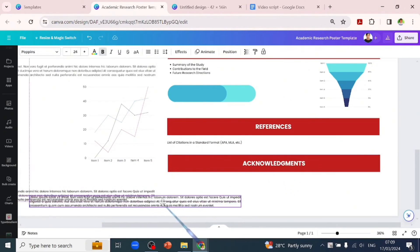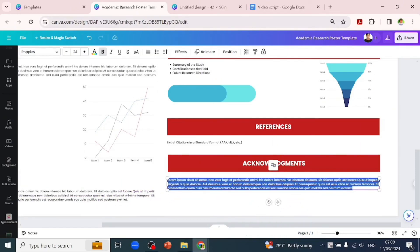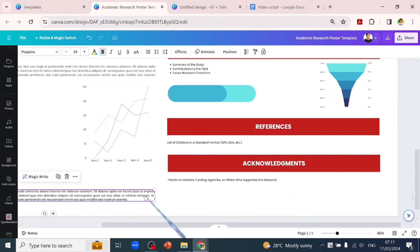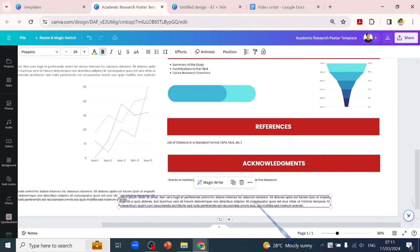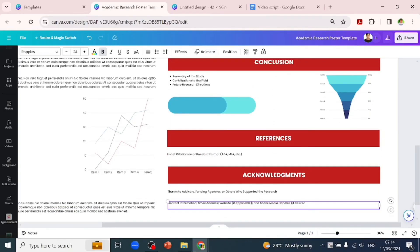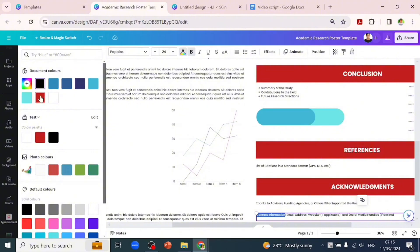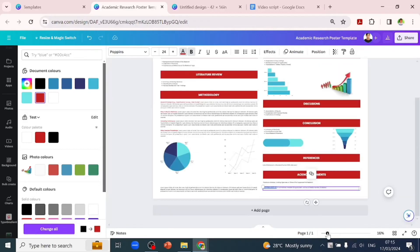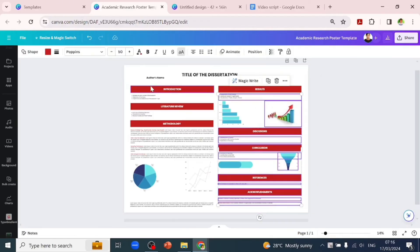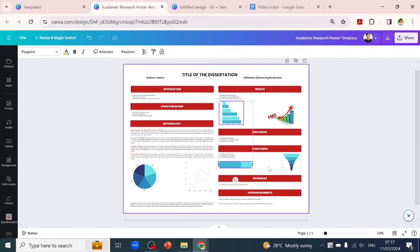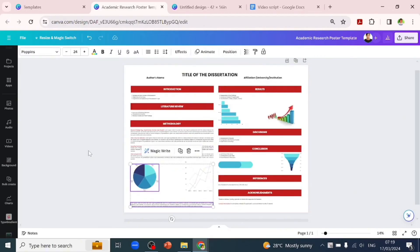The last text box we'll add is contact information, where we'll list our email, website if applicable, and social media handles. After you've gotten all the information on the page, you'll start to align your text boxes and design elements.